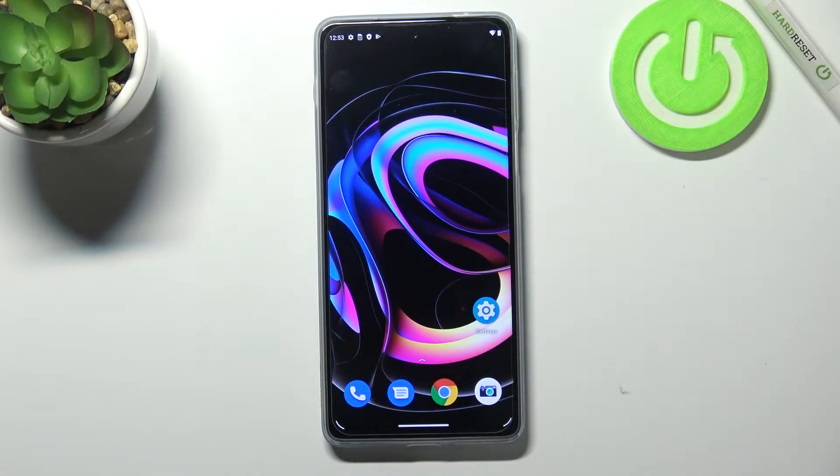Hi everyone. In front of me I've got the Motorola Moto Edge 20 Pro, and let me share with you how to change the wallpaper on this device.